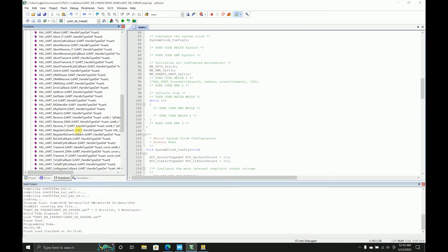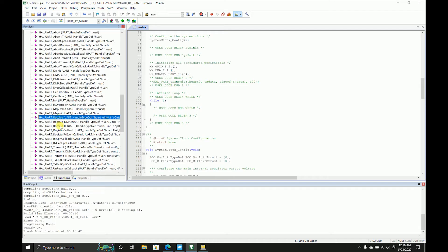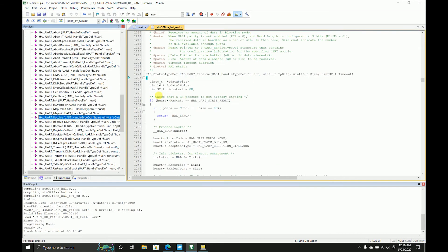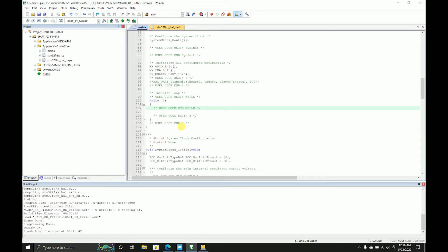I'll use some of those. From here we have this receive, we have receive DMA, and we have receive interrupt. This is a normal receive, this is receive using DMA which means it directly goes to the memory, and this is receive using interrupt.